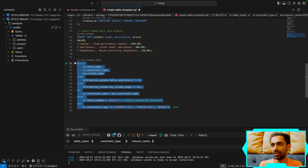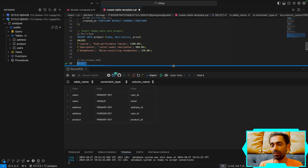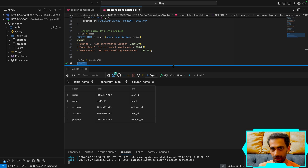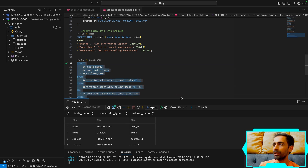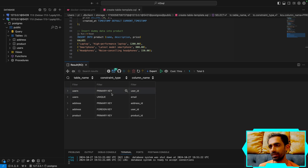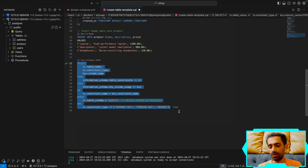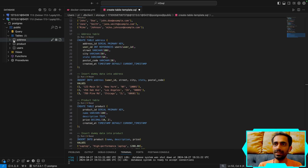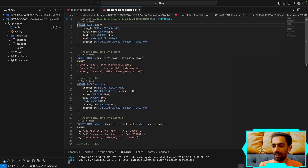We have two ways to provide schema information to the model — no need to fine-tune it. Either you provide the full schema information, or you just fetch the meta. The drawback of fetching just the meta is you don't get full data type information. I'll go with the raw version to be very specific in terms of queries.